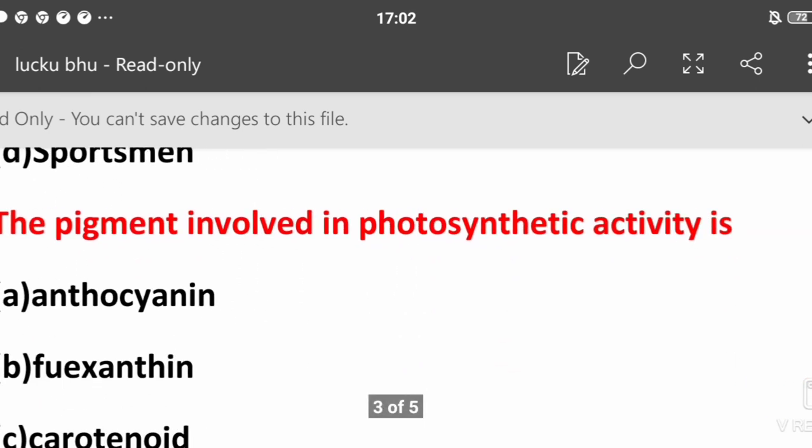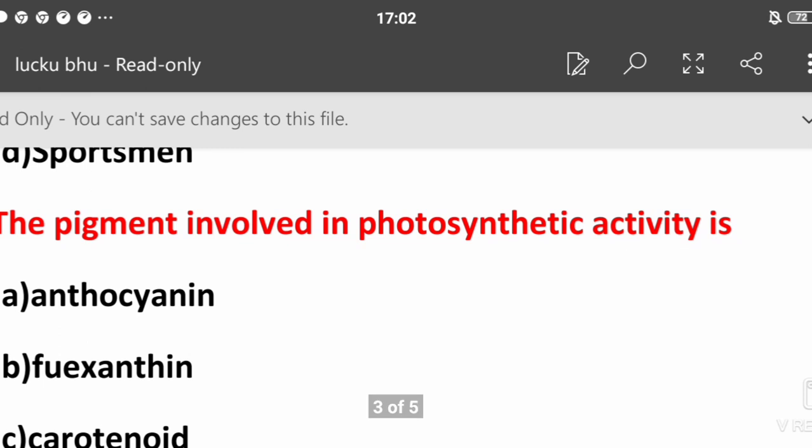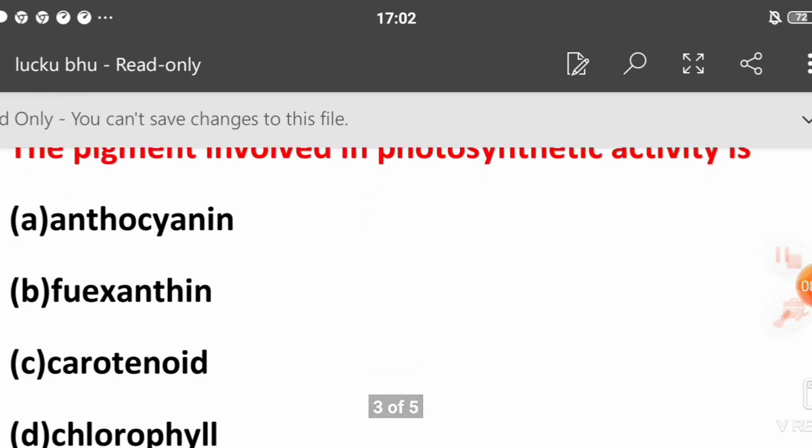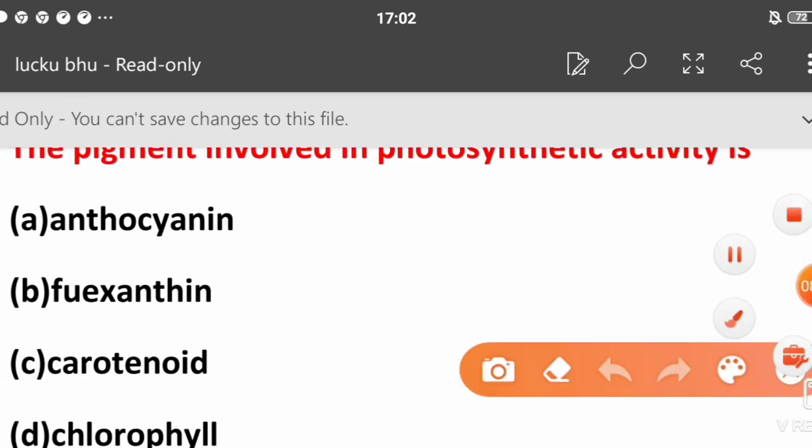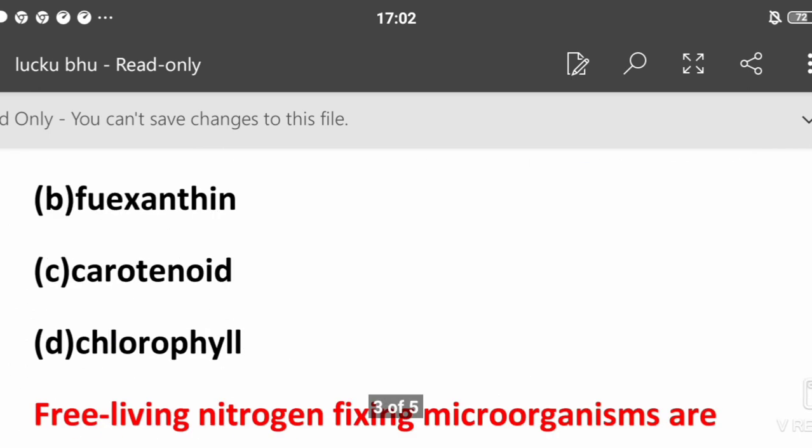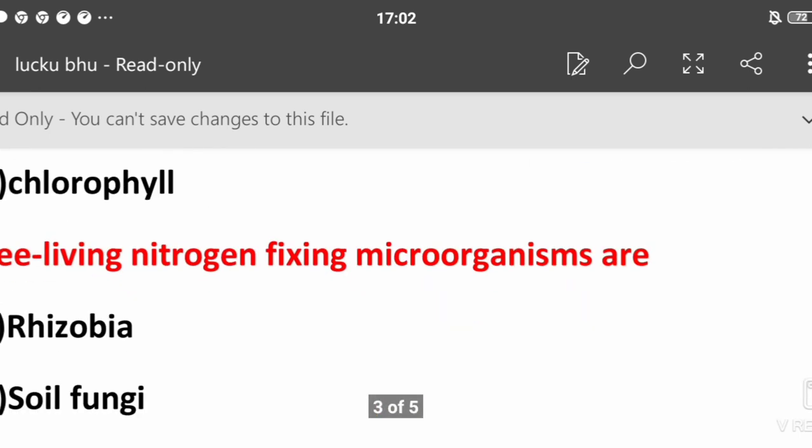The pigment involved in photosynthetic activity: which pigment is involved in photosynthetic activity? It's a very basic question, that is chlorophyll. In exams, there are 60% repeated questions and basic questions.